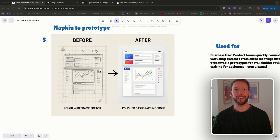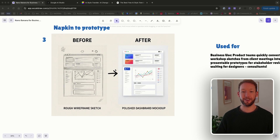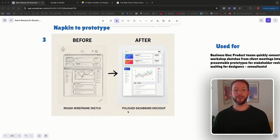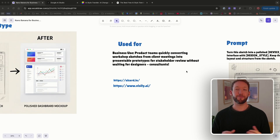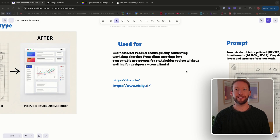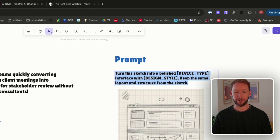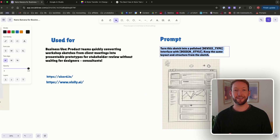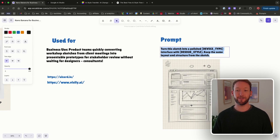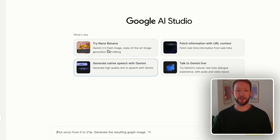The third method — napkin to prototype — closes that gap. If you can sketch it, you can present it to clients or investors. It's like helping a concept come to life digitally: going from a rough wireframe sketch to a polished dashboard mock-up. In my previous life as a consultant, this would have been incredibly helpful — we were often showing clients sketches of what a dashboard would look like before actually building it. The basic prompt is: 'Turn this sketch into a polished device-type interface with design style, keep the same layout and structure.'